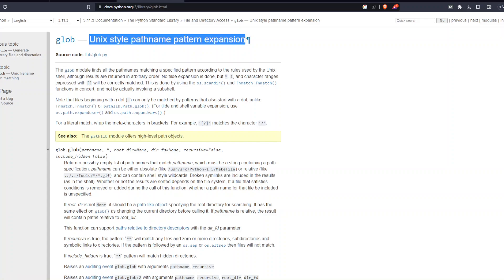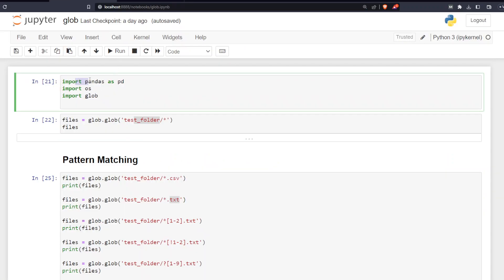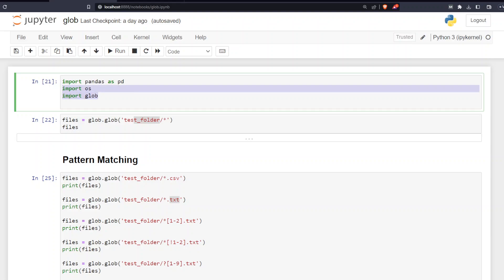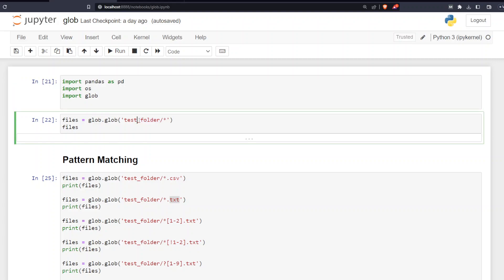I have imported pandas as pd because I'm going to work with CSVs further below, and I've imported os because I'm going to grab the modification date, size, or creation date of files and sort them. Most importantly, I've imported glob. It's a standard Python module so you don't need to install it.